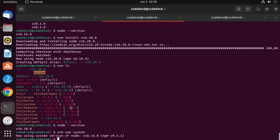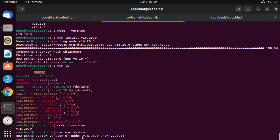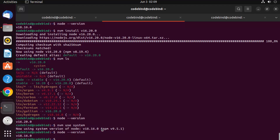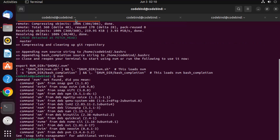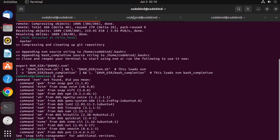I'll switch to the system version with nvm use system, and now I'm using 18.16.0. Running node --version confirms 18.16.0 is active. So I don't need to run snap upgrade or downgrade commands — I can just use NVM to switch between Node versions. This is how you can download and install Node and npm on Ubuntu. I hope you enjoyed this video and I'll see you in the next one.